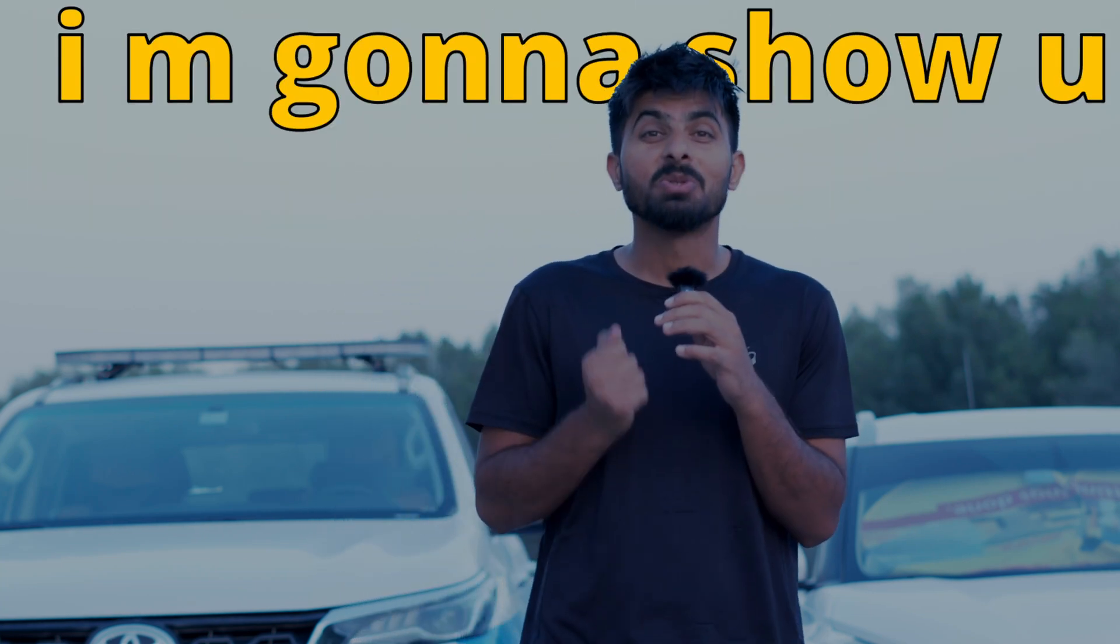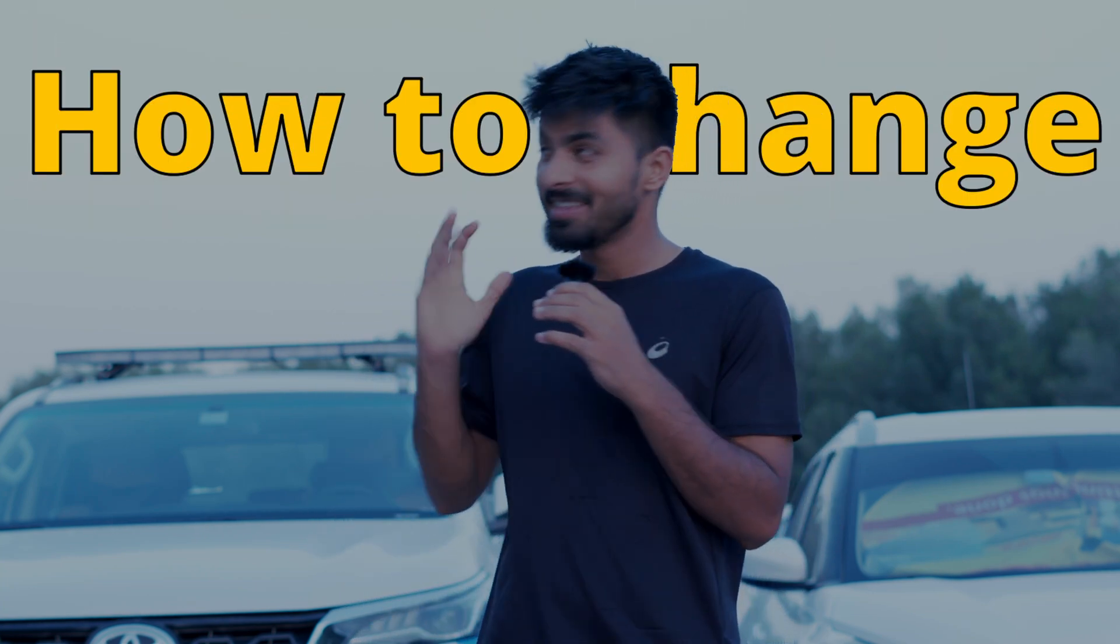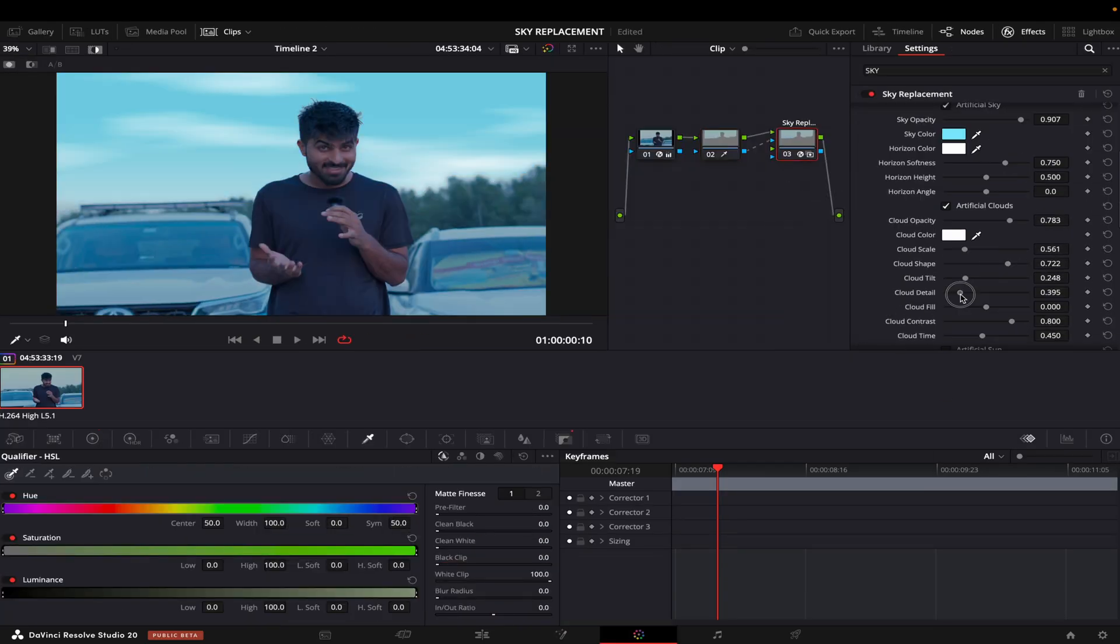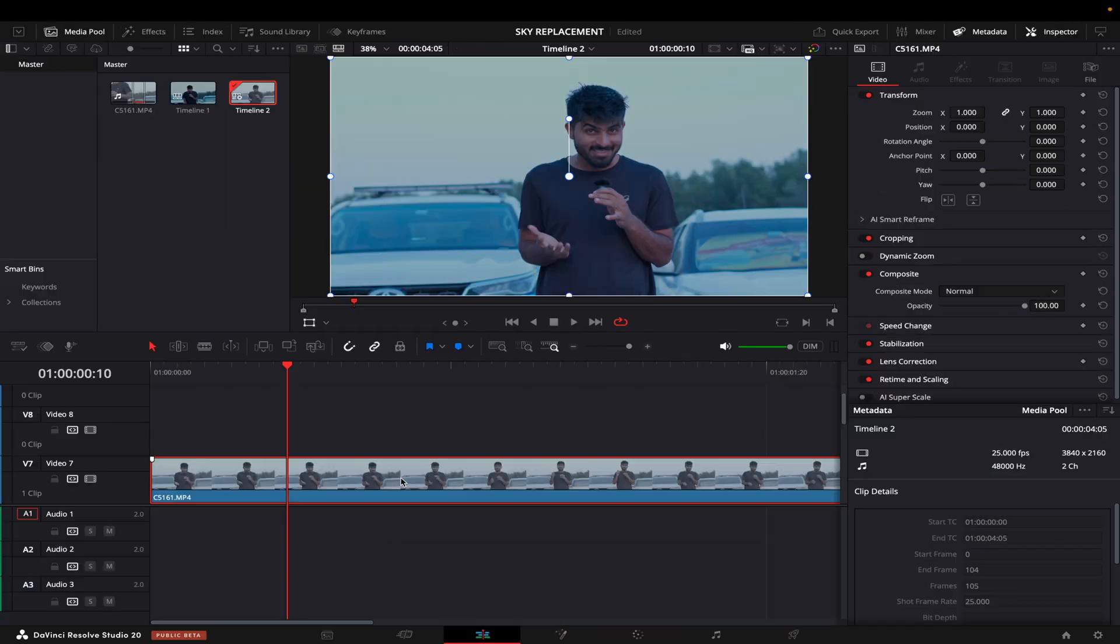Hi guys, in this video I'm going to show you how to change this sky into this. So let's just jump into DaVinci Resolve and I'll show you how you can do that. I have imported this clip in DaVinci Resolve.